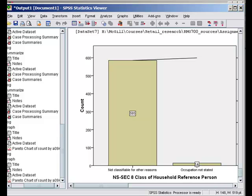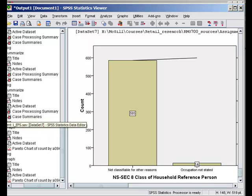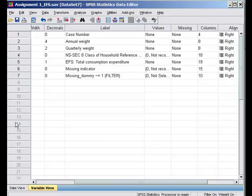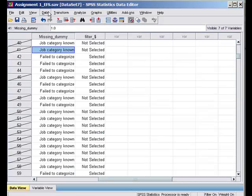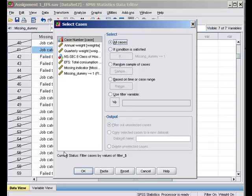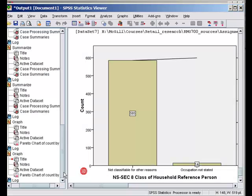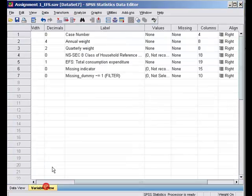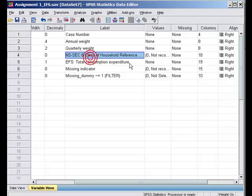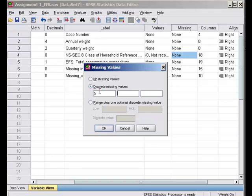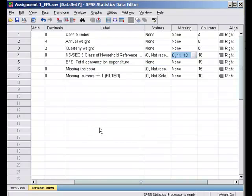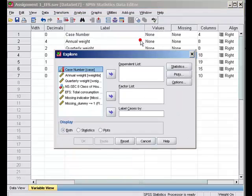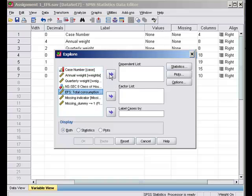So let's have a look at it. I'm gonna just do quickly a few things. First of all I'll go back to the data and I will first go Data, Select Cases, All Cases so I unfilter it. Then I go into Analyze, Explore. Dependent variable is total consumption.